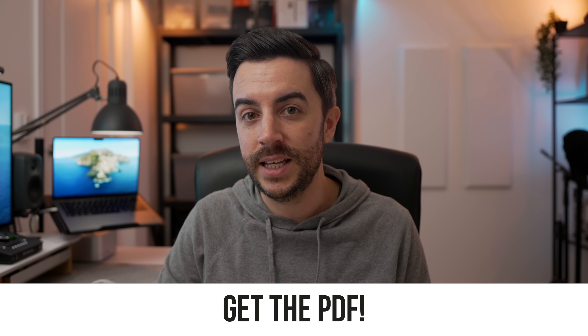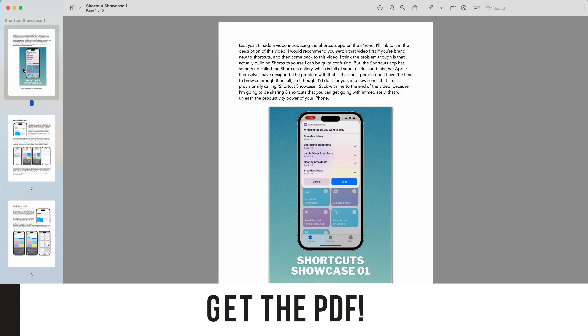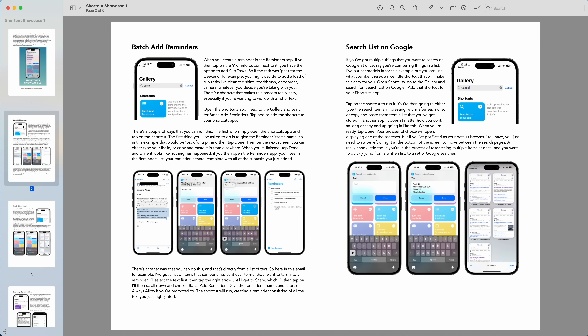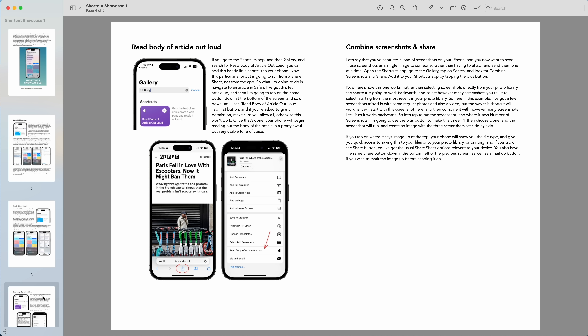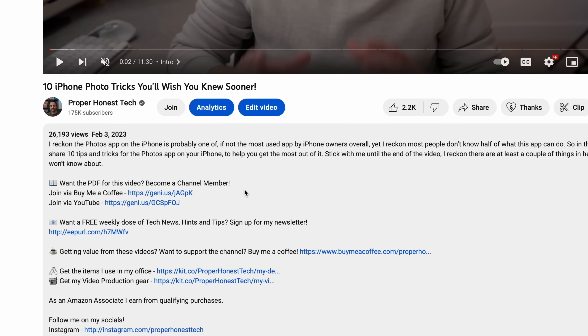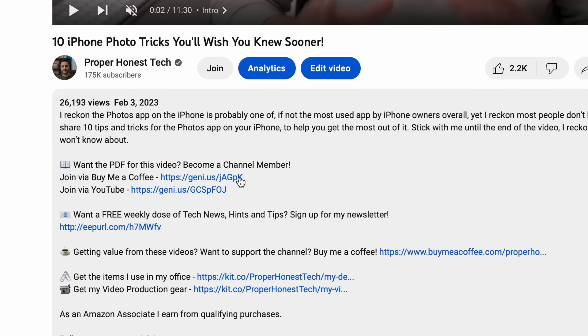If you prefer to have content like this in a written format, there's a PDF to accompany this video and you can access it by joining my membership program, where for a small monthly fee you'll get access to all video PDFs moving forward, plus the growing library of old ones. Just follow the link in the description that says 'Become a Channel Member'.